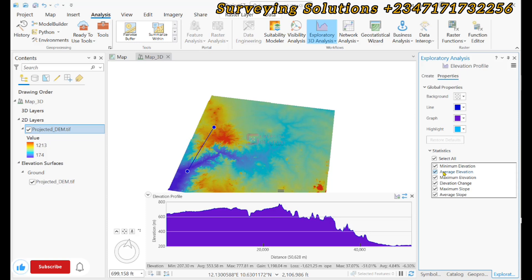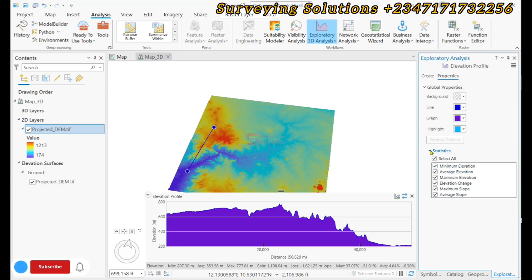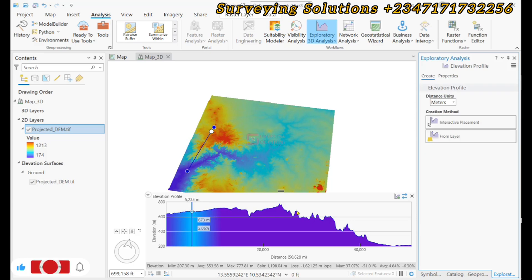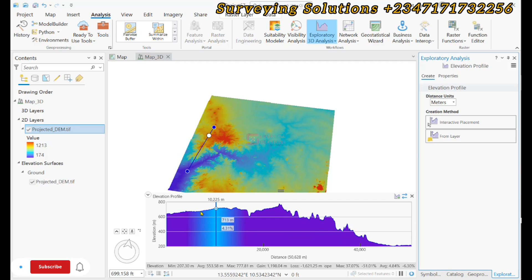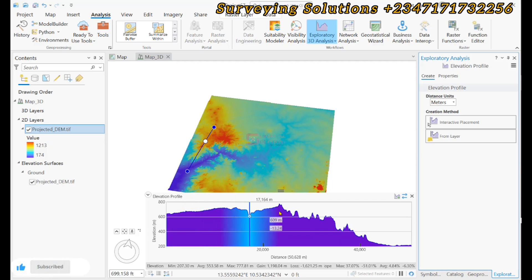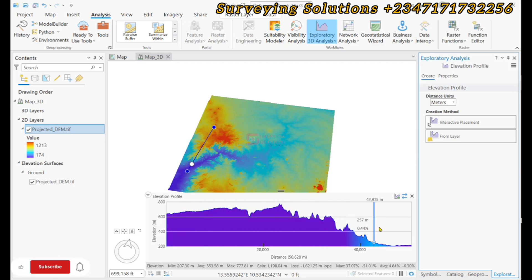We also have the statistics, which shows the different parameters that have been highlighted. So let's now see how we can export the elevation profile that was gotten from our digital elevation model, perhaps to be attached to your report.